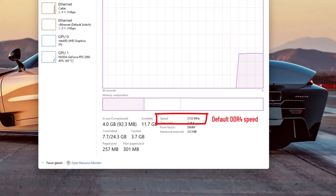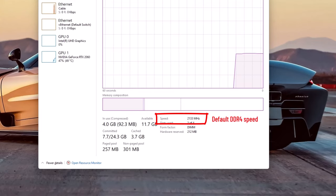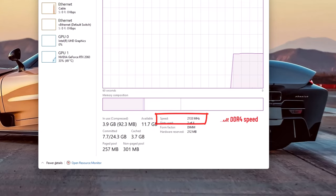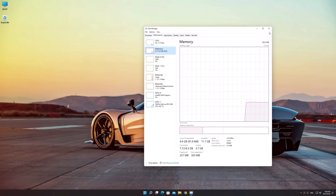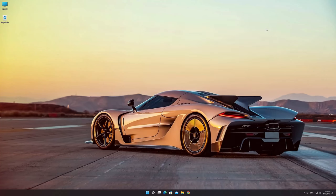XMP can be enabled on XMP-compatible motherboards coupled with XMP-supporting memory. To enable XMP, you'll need to head into your computer's BIOS.